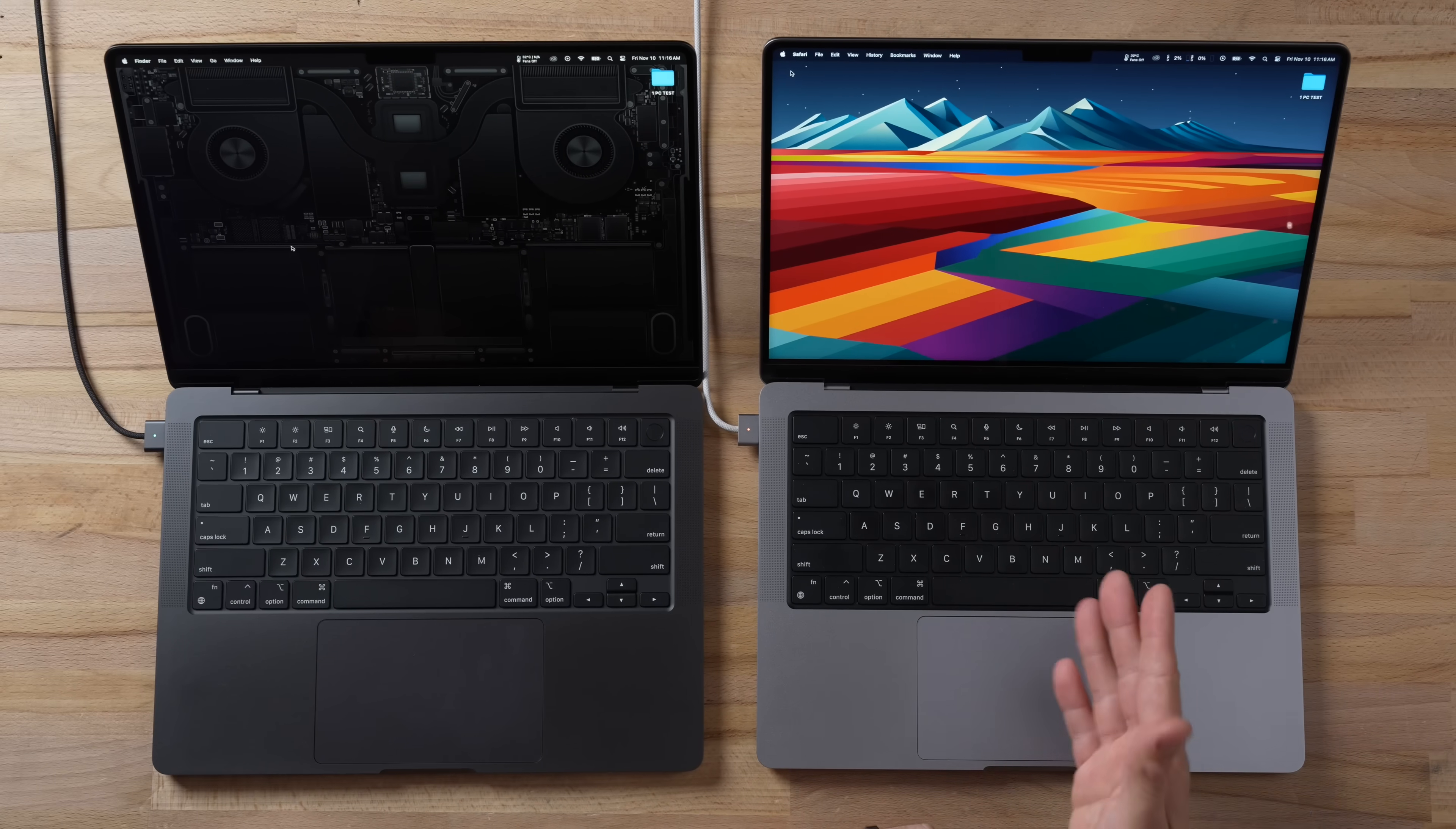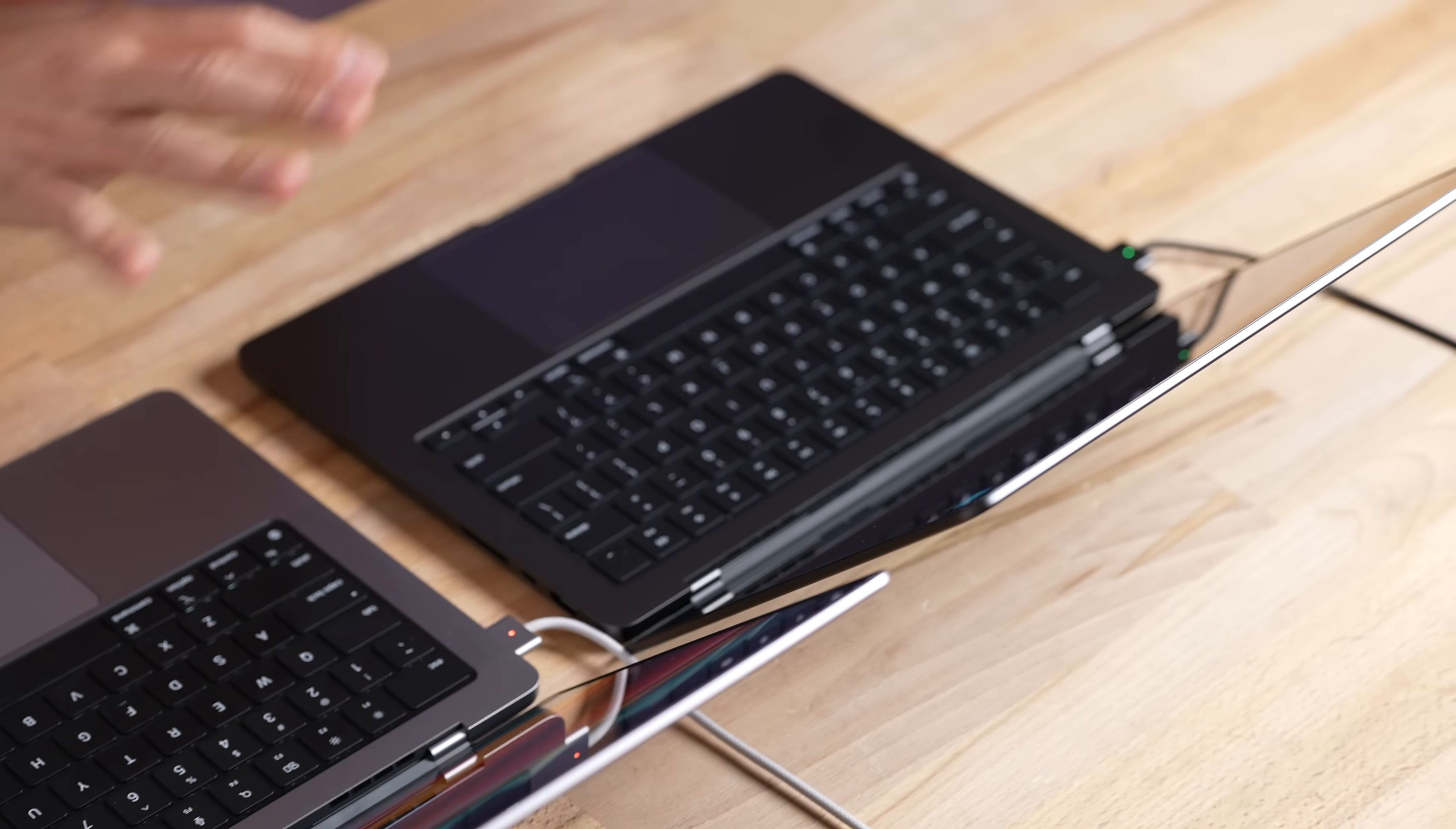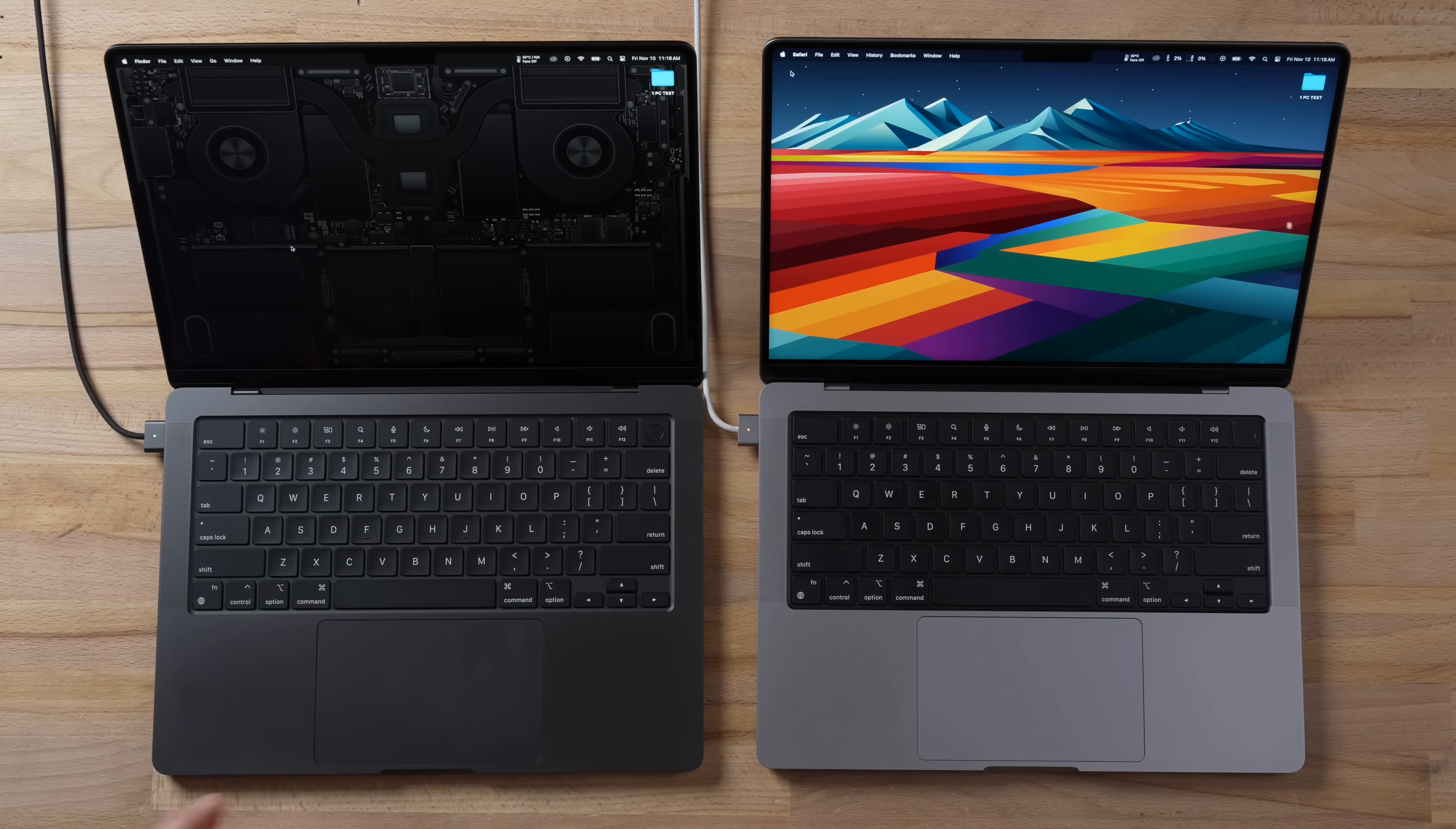We'll answer the question: should you just buy a discounted M2 Pro MacBook Pro for a lot less or get the new M3 Pro? But first, I want to take a look at the design because this is the first time that I am seeing this new space black color.